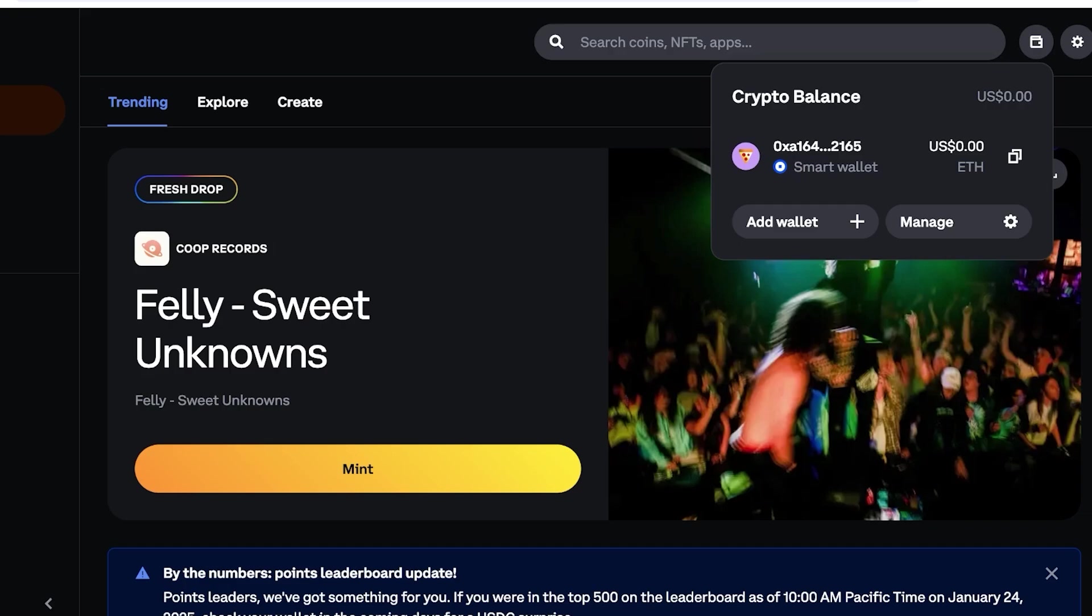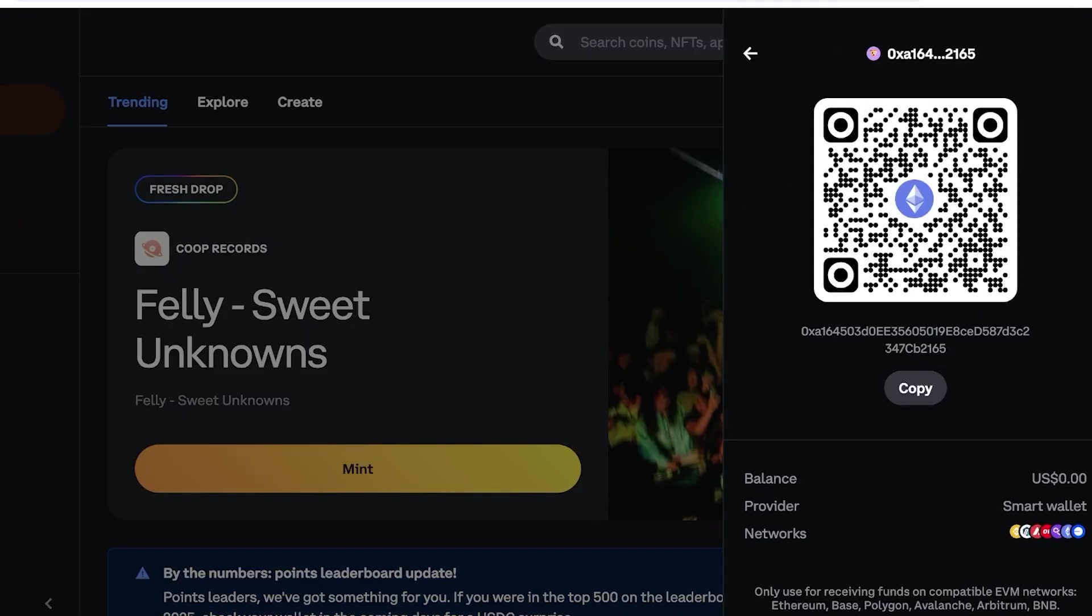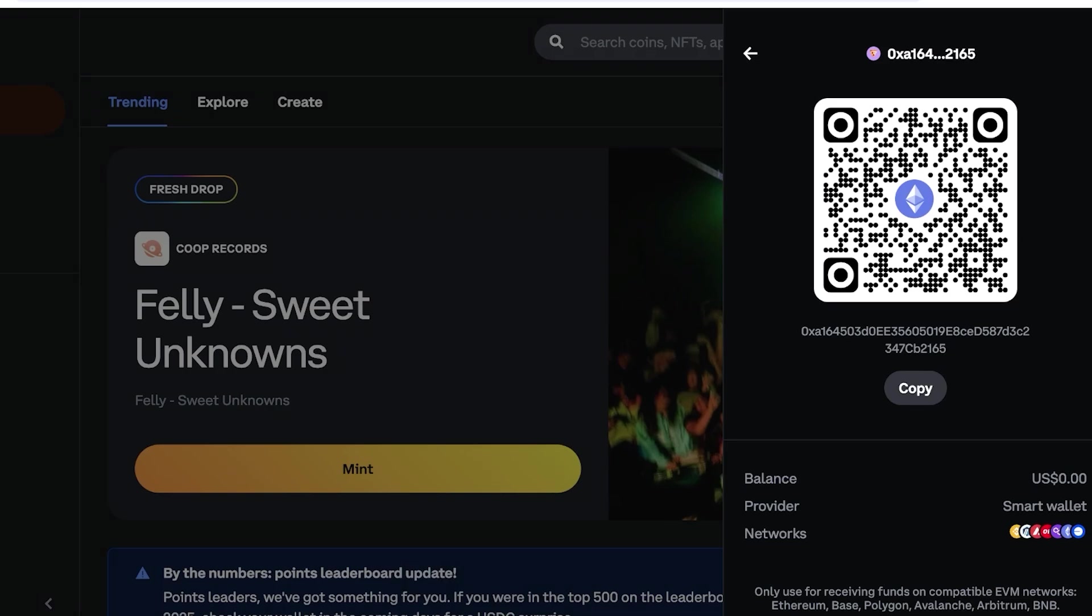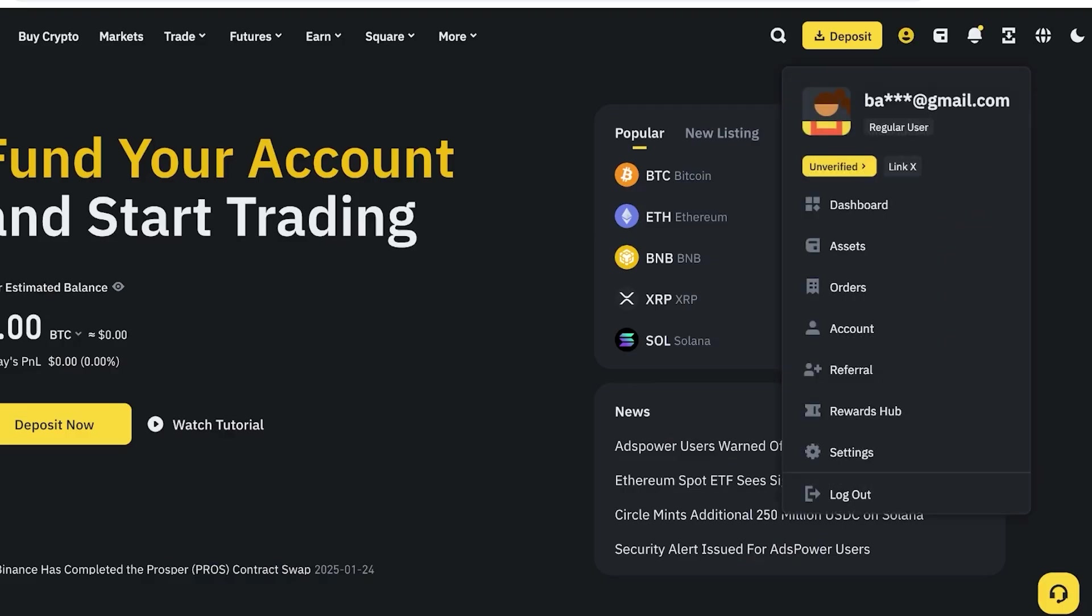Once you click on Receive, you're going to choose the token you want to receive. This is Ethereum, and you guys can see all the networks it's present in, my current balance, and the provider. Now I'm going to click on Copy. This is the wallet address you want to enter from the place where you're transferring your money from, whether it's Binance, Bybit, Coinbase, or any other platform.